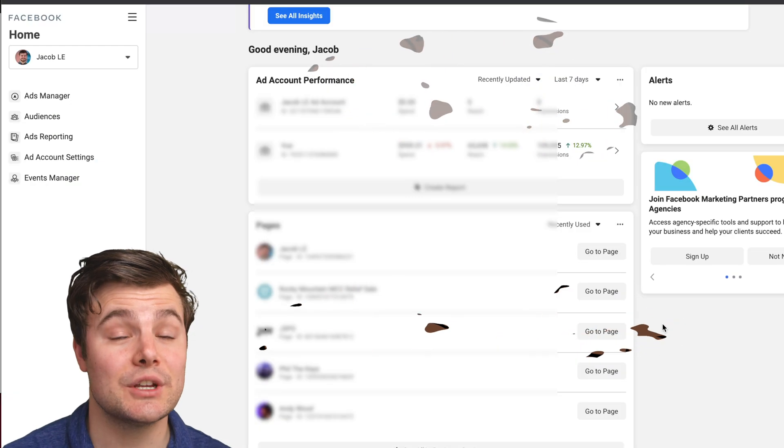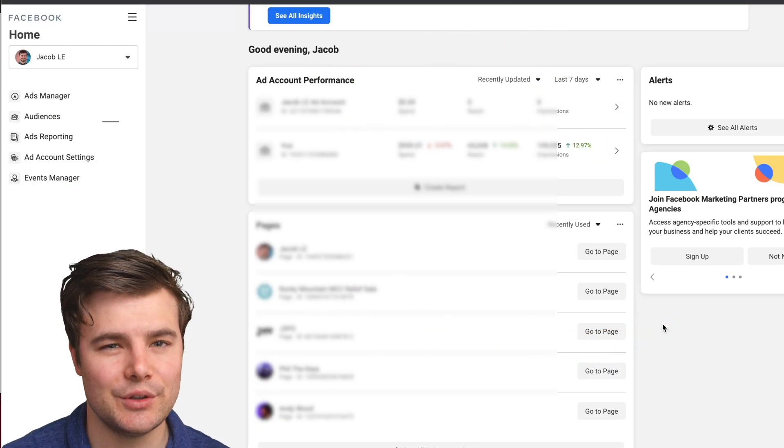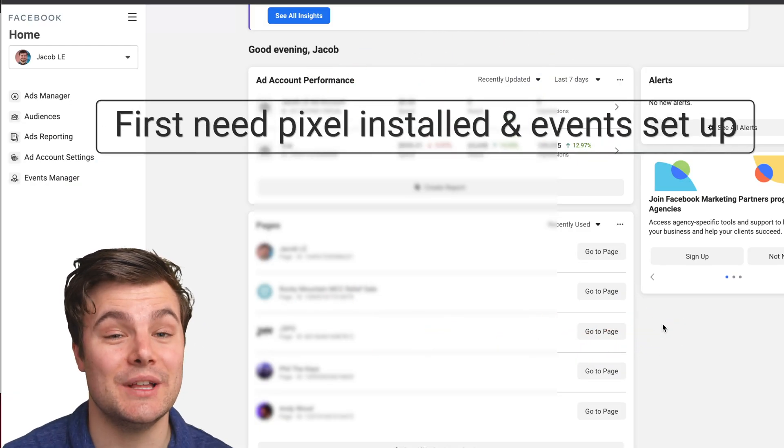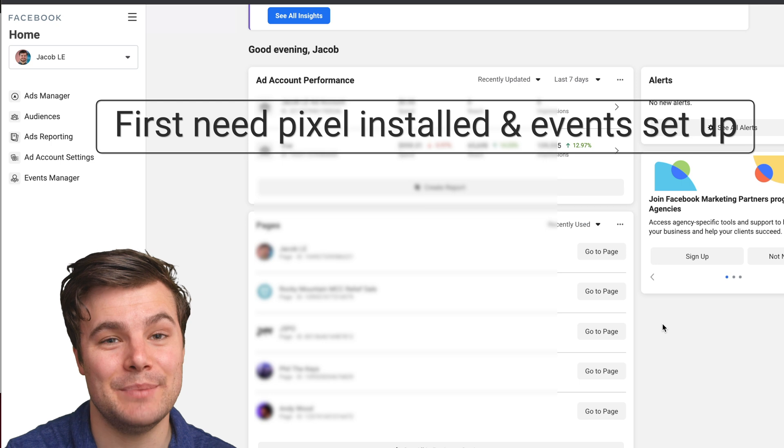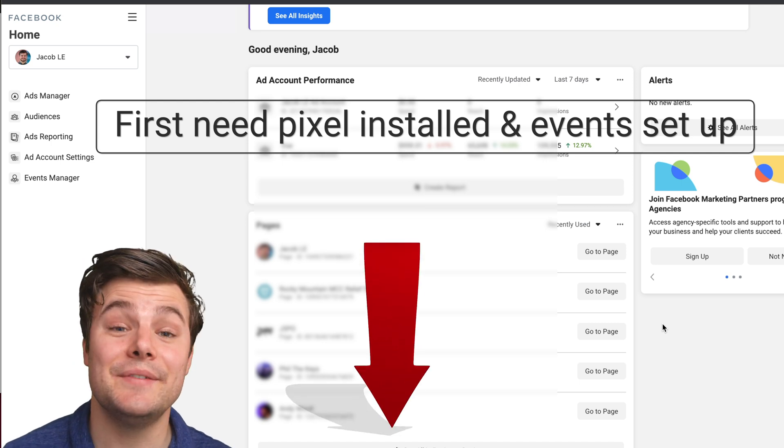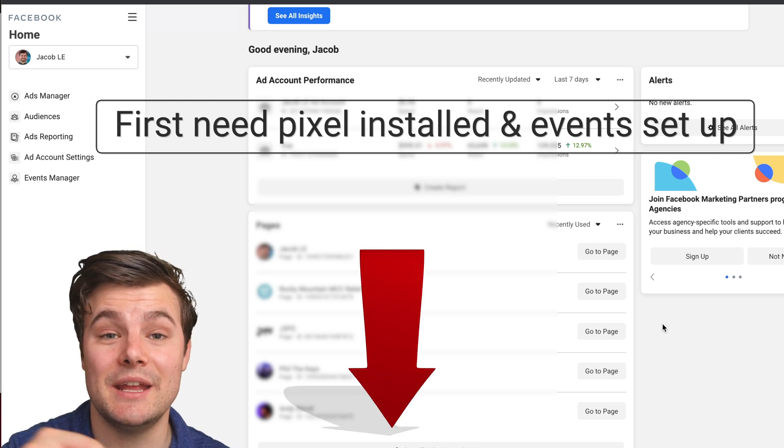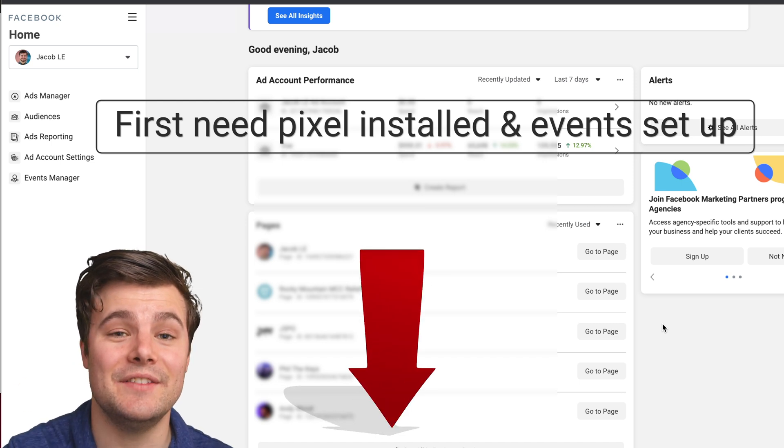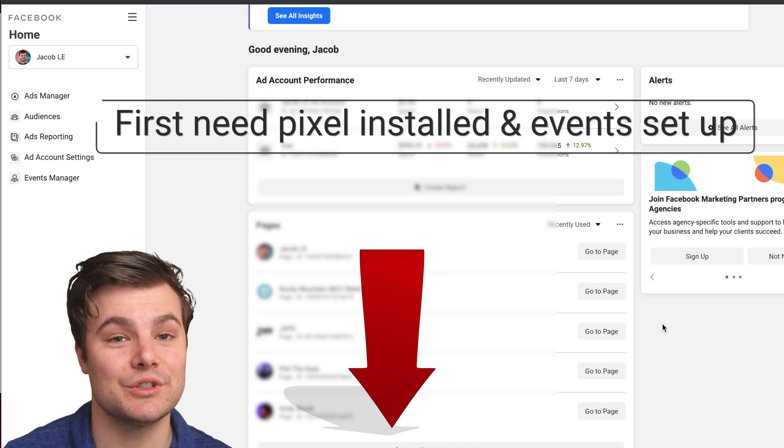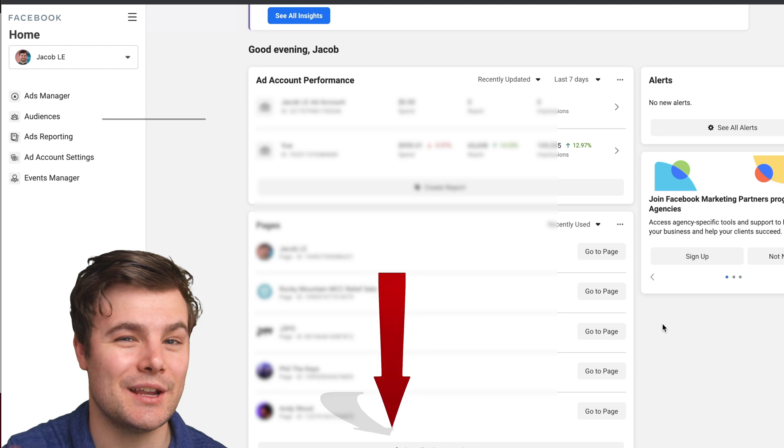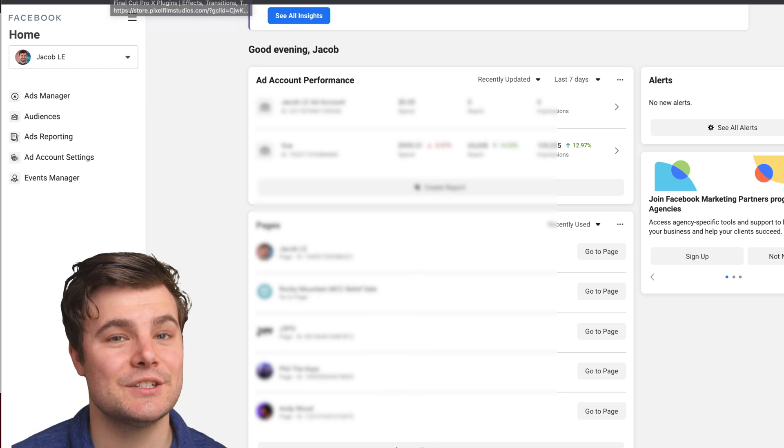In order to complete this tutorial, you do need to have installed a pixel and have set up events. If you haven't done this, in the pin comment I'll have the exact tutorials for how to do that, then come right back here.